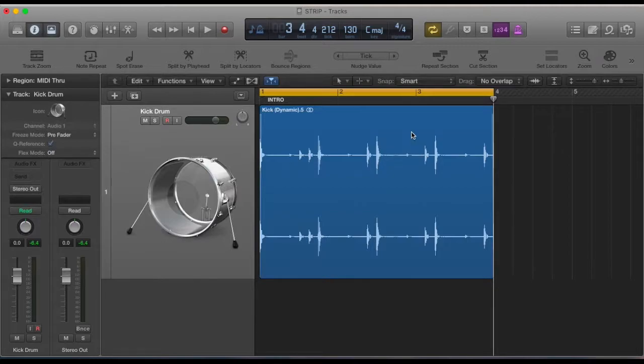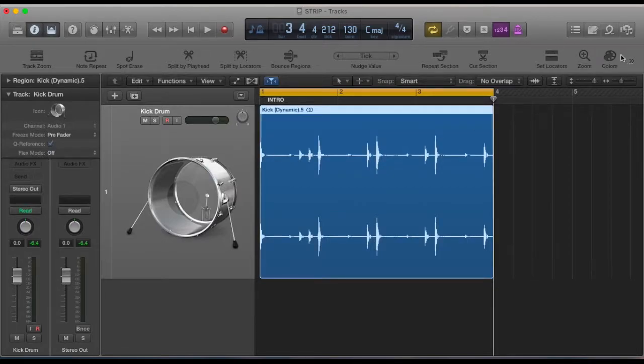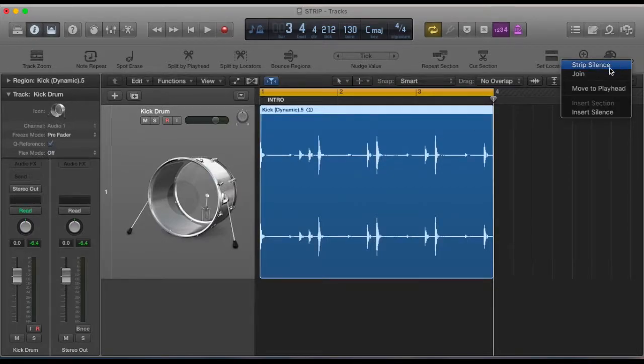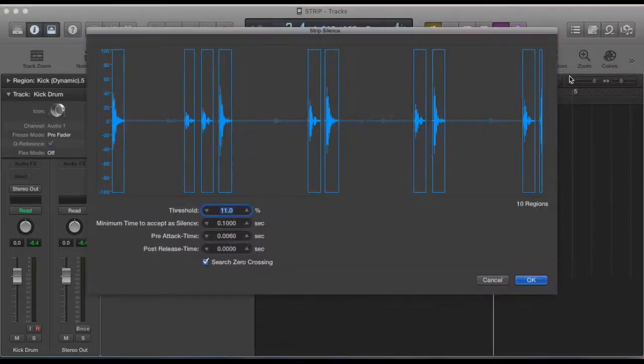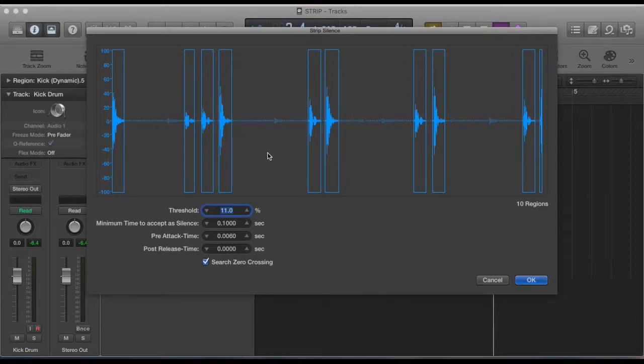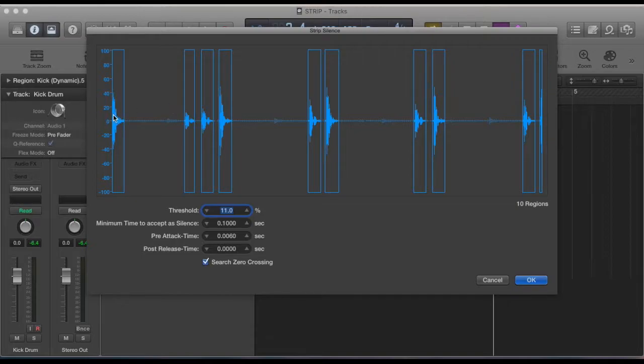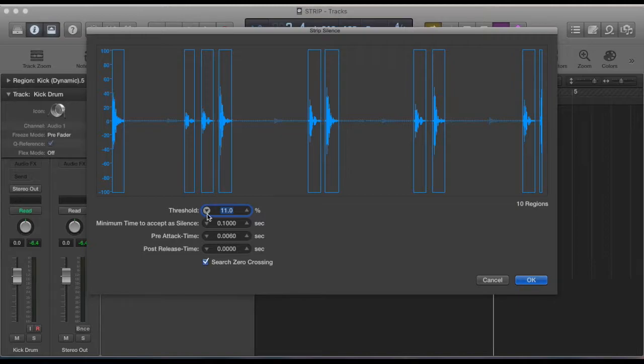So if you just select the audio you want to use and then click Strip Silence. Within this mode you can set the threshold which will determine how it cuts up the audio, so you get an idea there that it's leaving these bits blank and keeping these sections.